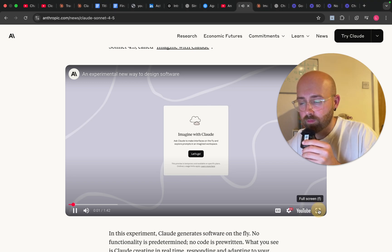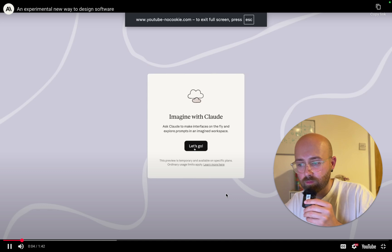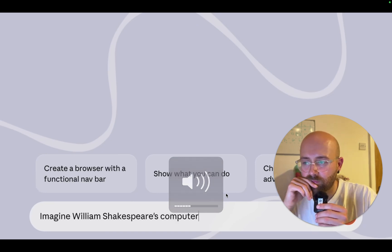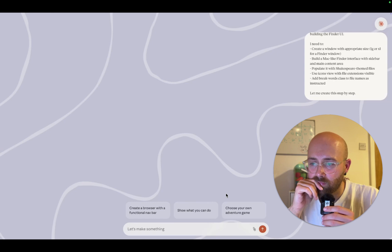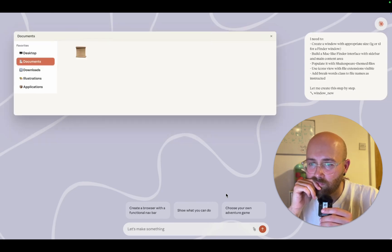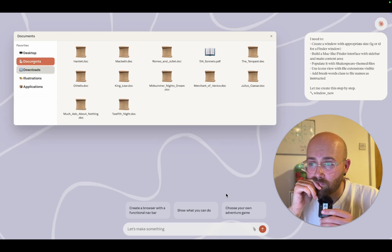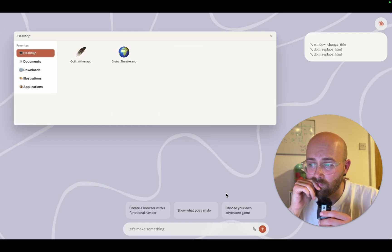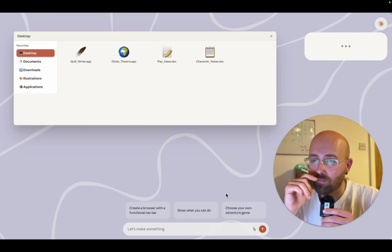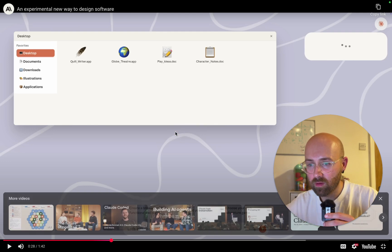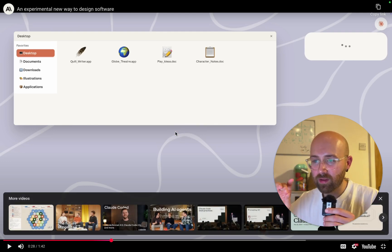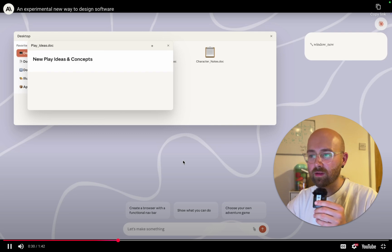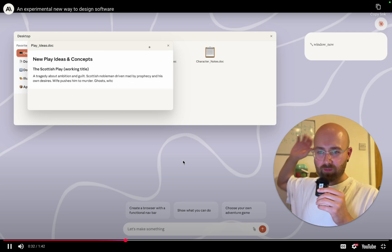From the Anthropic video: 'We've been experimenting with a new way for AI to build software. It's called Imagine with Claude. Instead of writing code that describes this text box, Claude just makes the text box. We've given it access to software tools that construct software directly and substantially faster.' Wait — so it's like a VM? Like it has its own virtual machine that it creates stuff in?